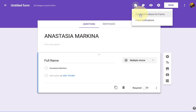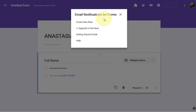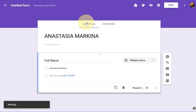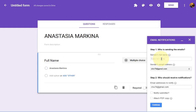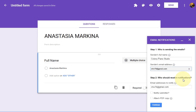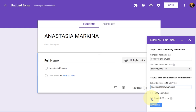It will show up as a little puzzle piece icon. Click on 'Email Notifications for Forms' and create a new rule. Your full name can be your studio name — that's what parents will see. Your email address will automatically show up, and here you type your student's email address.